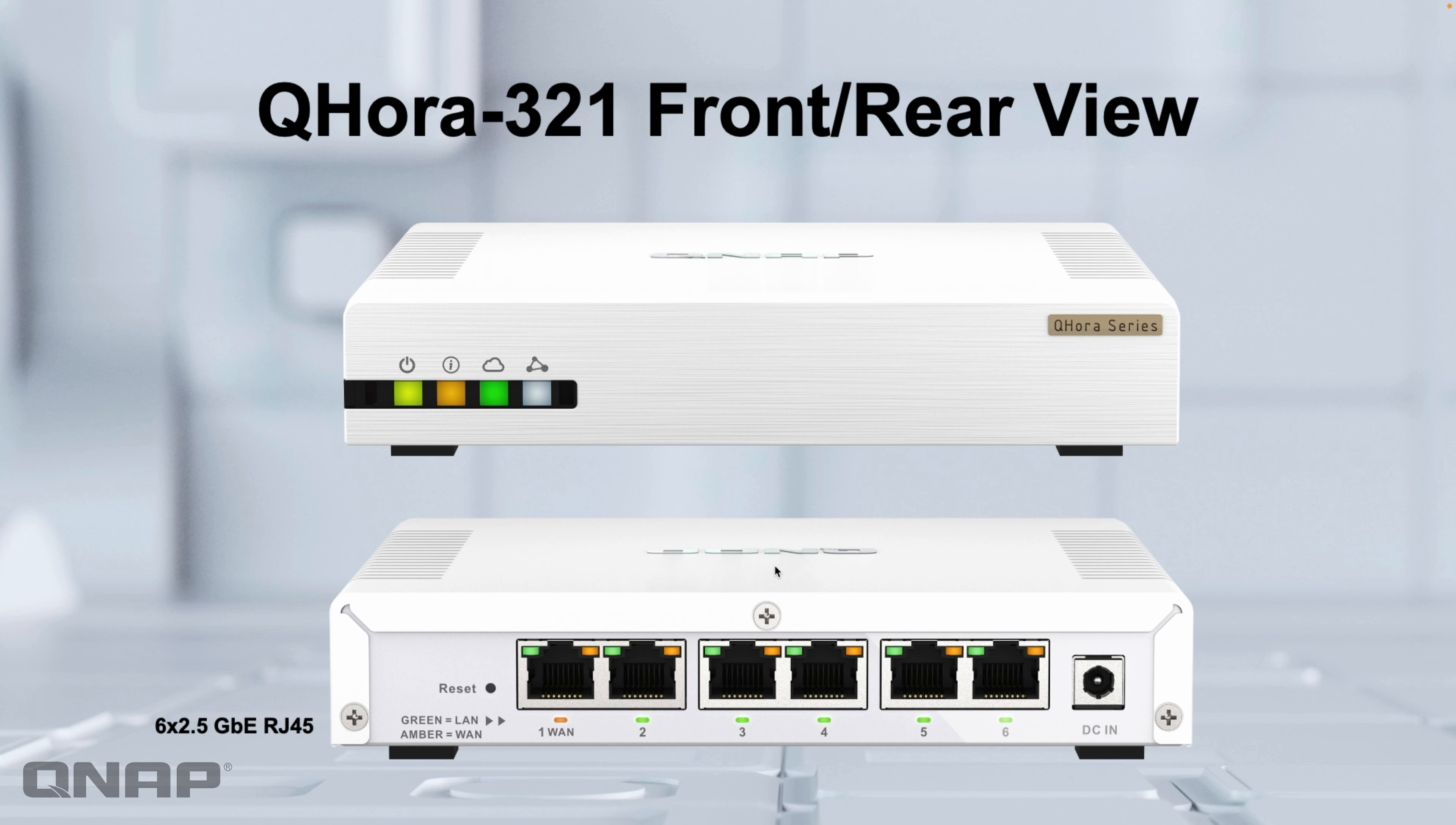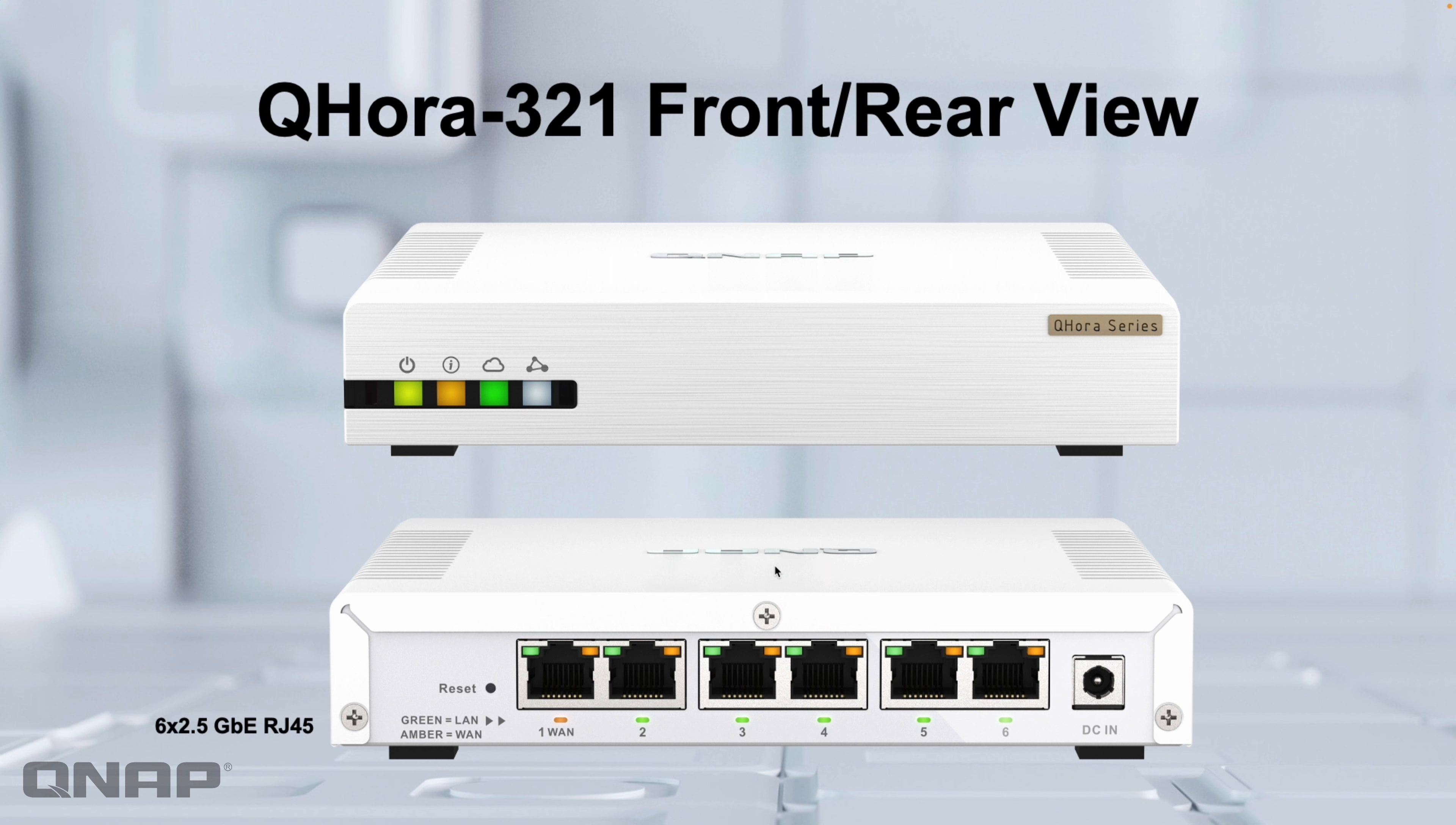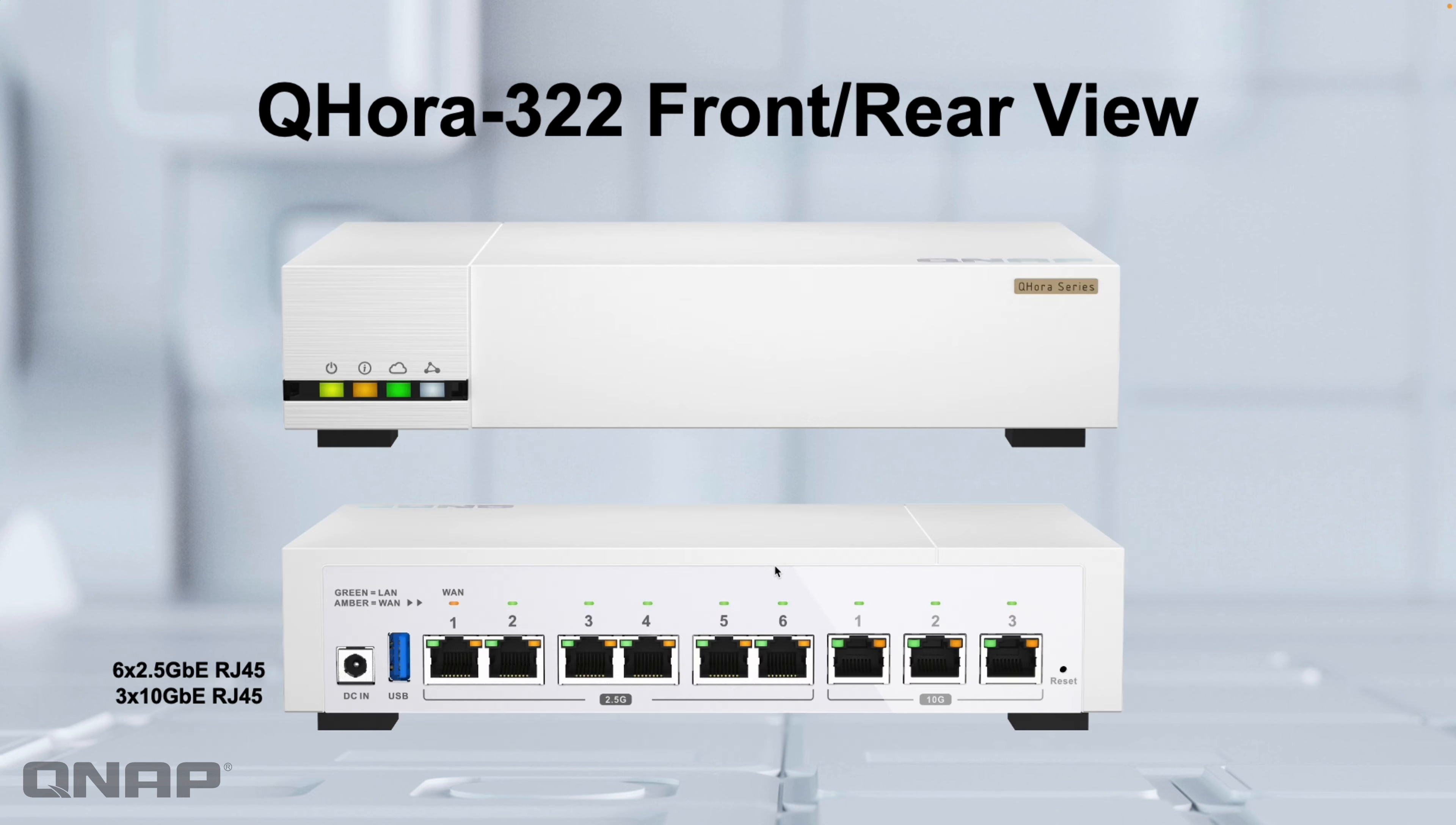The previous unit, the QHORA-301W, was a Wi-Fi 6 enabled SD-WAN router with some 10 gig ports and some standard 1 gig ports as well. These are the updated versions, so the part number does not feature the W on the end, which stood for wireless, so we've took the Wi-Fi out.